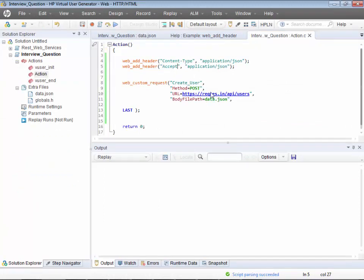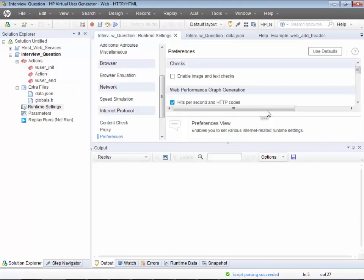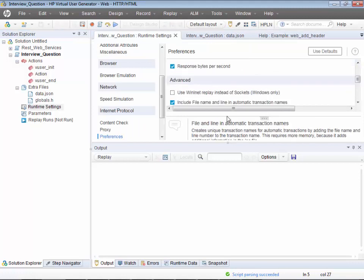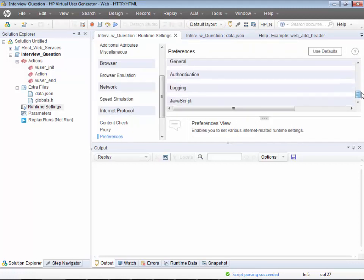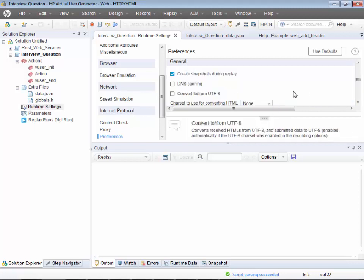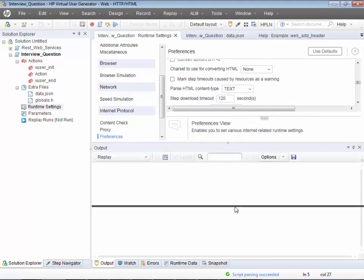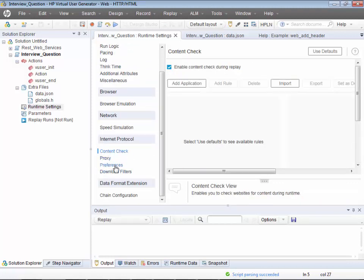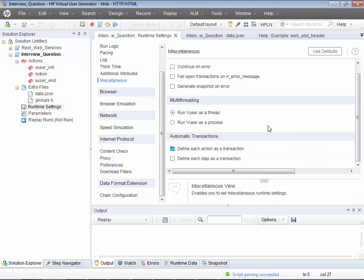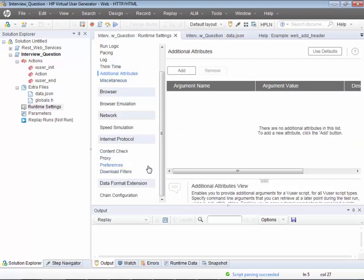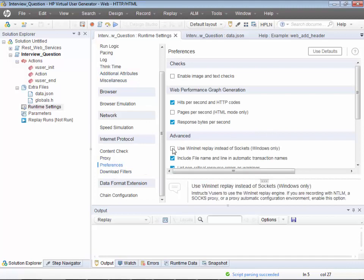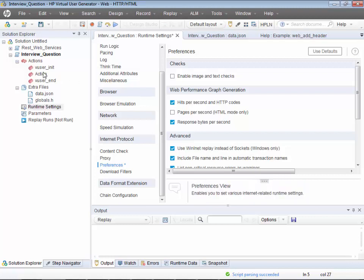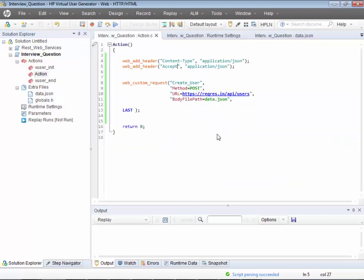Now let's run it, but first go to Runtime Settings. There's one setting to change — under Preferences, make sure 'Use WinInet replay instead of sockets' is enabled; otherwise your script will fail. Confirm that is enabled.